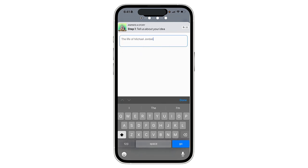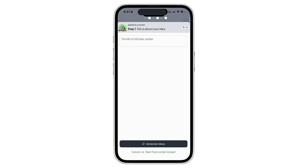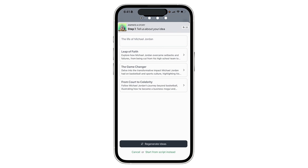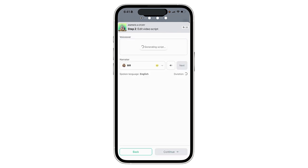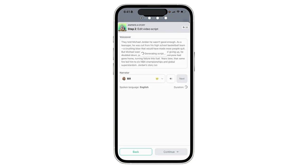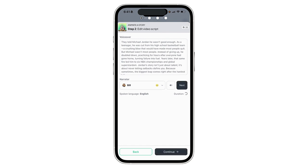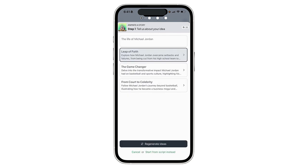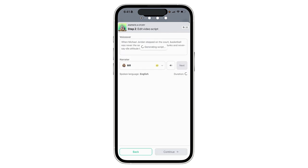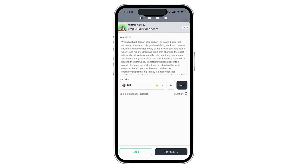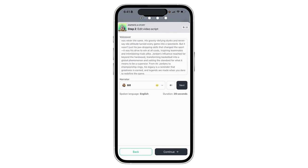Mine is going to be the life of Michael Jordan. I'm going to select generating ideas and in just a few seconds Hypernatural is going to give me some suggestions. So you can see here — Leap of Faith, The Game Changer, or From Court to Celebrity. I think I'm going to take The Game Changer, and you'll see the script which is automatically generated through Hypernatural.